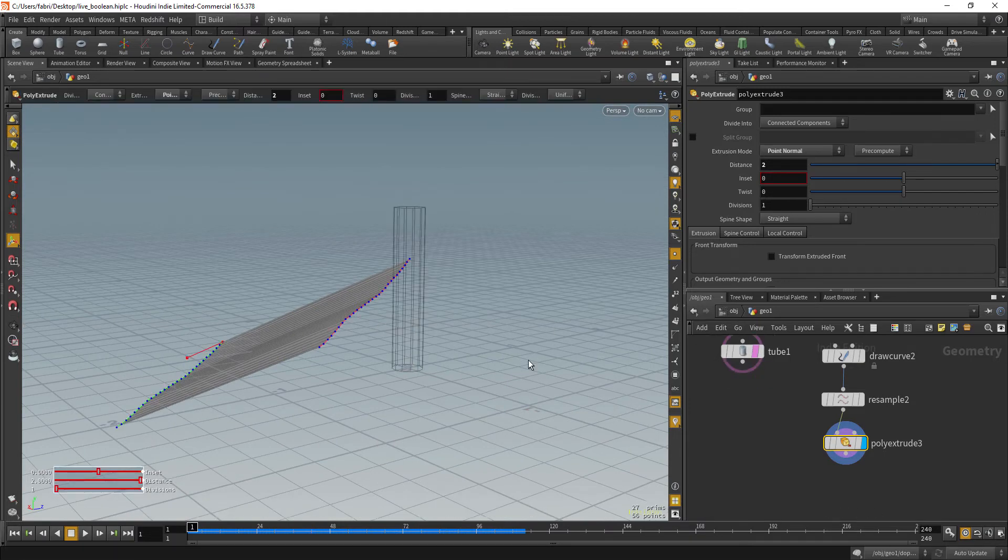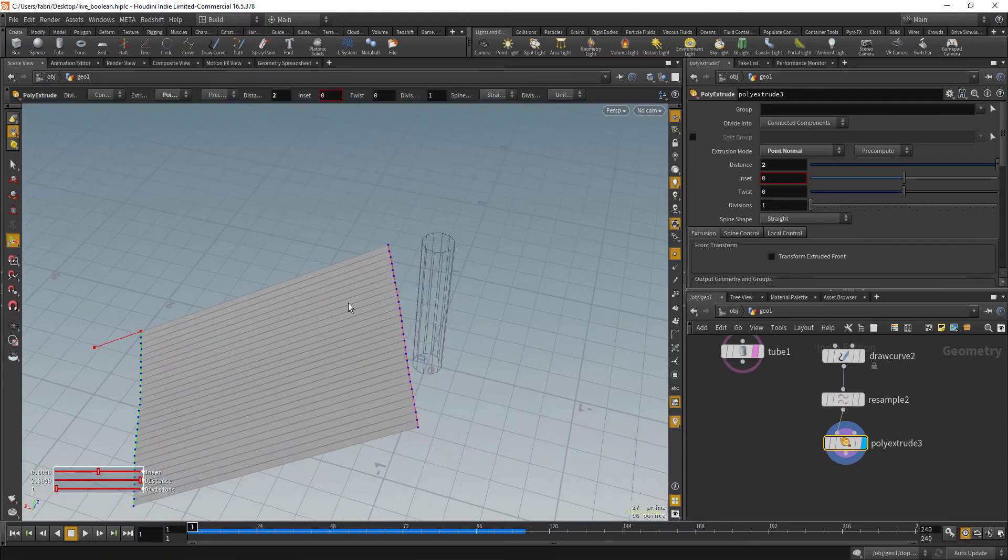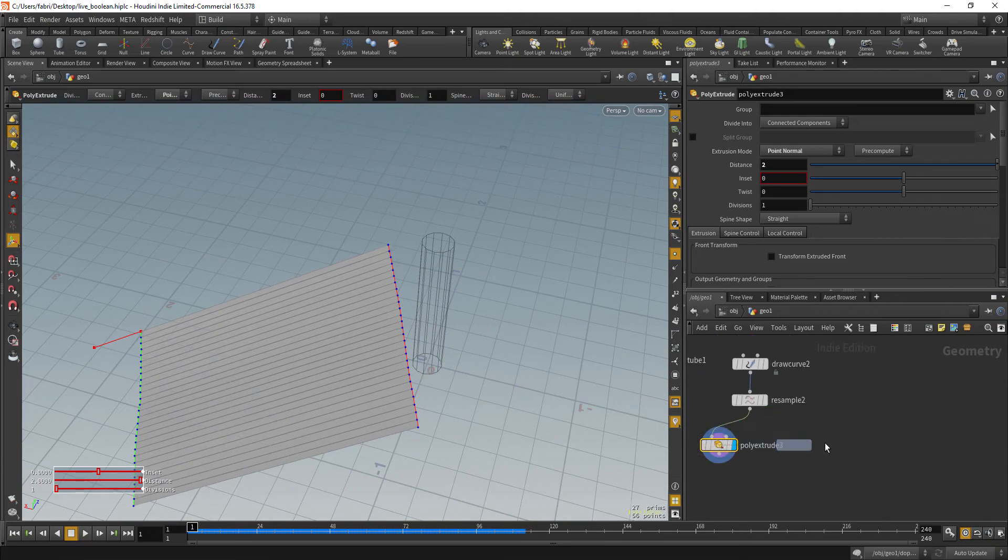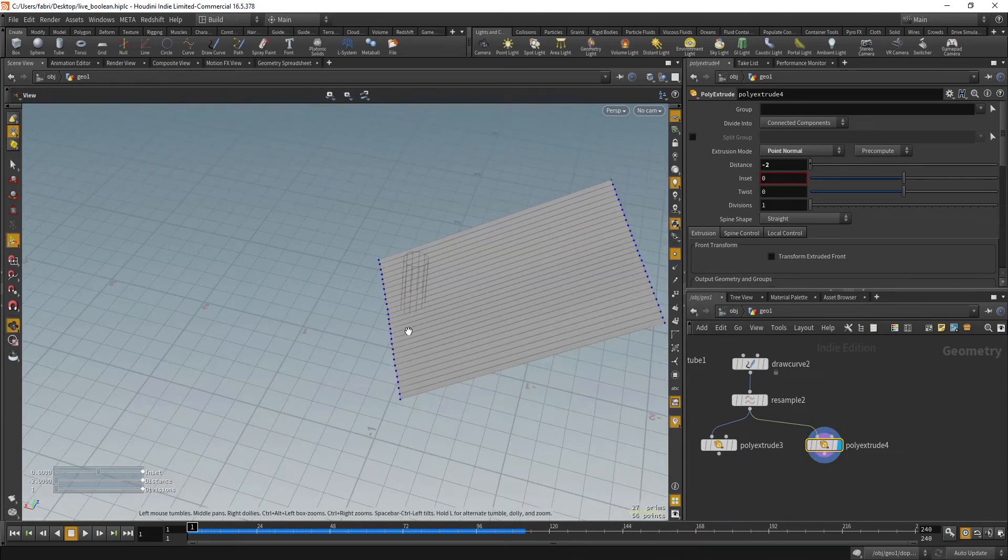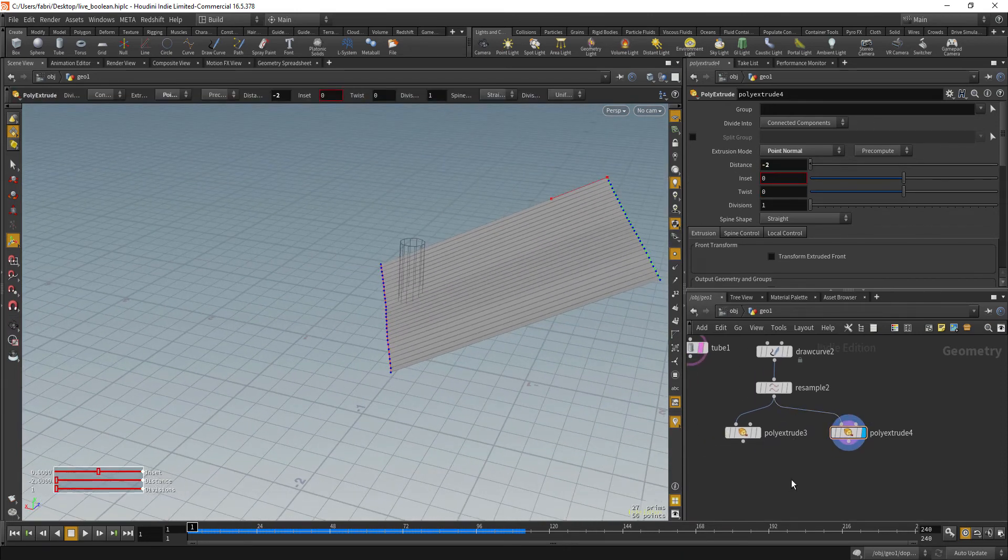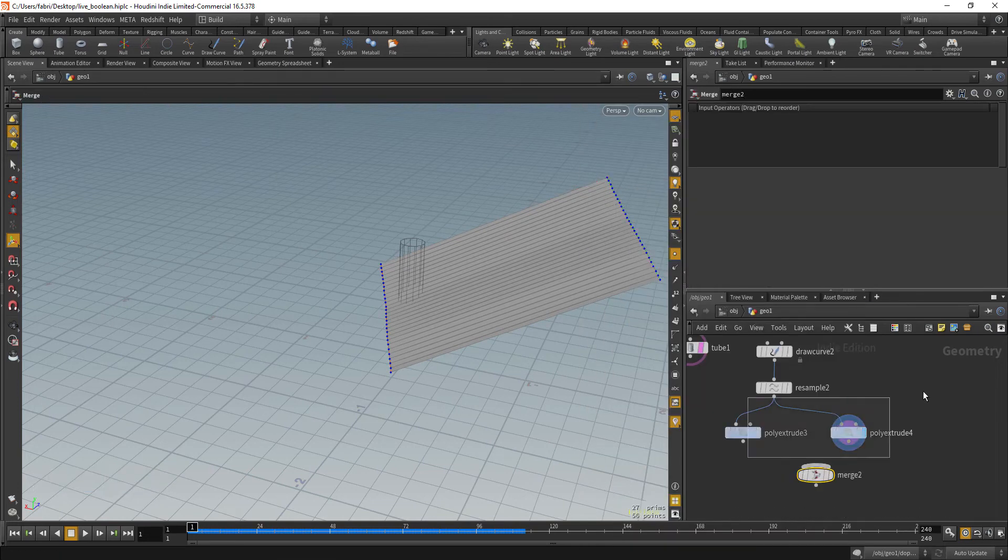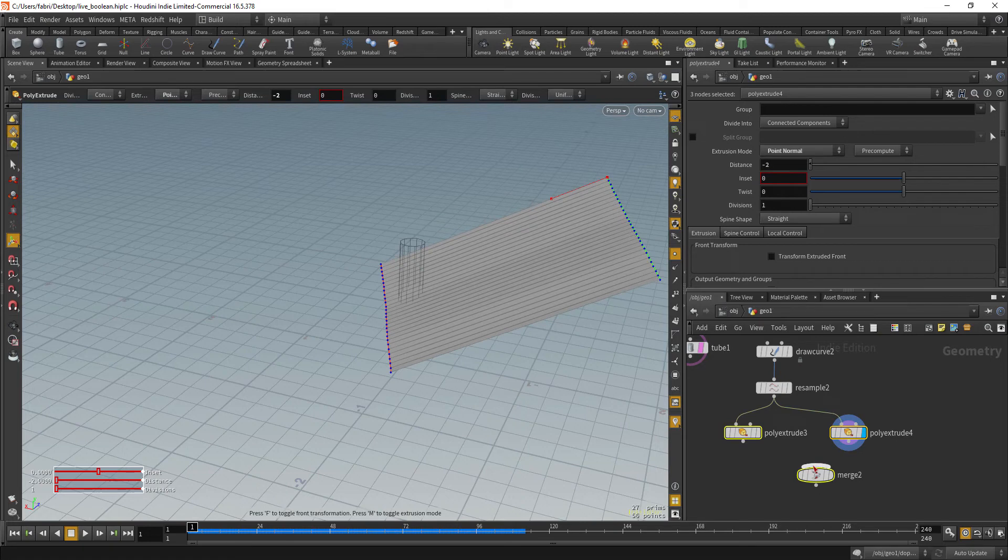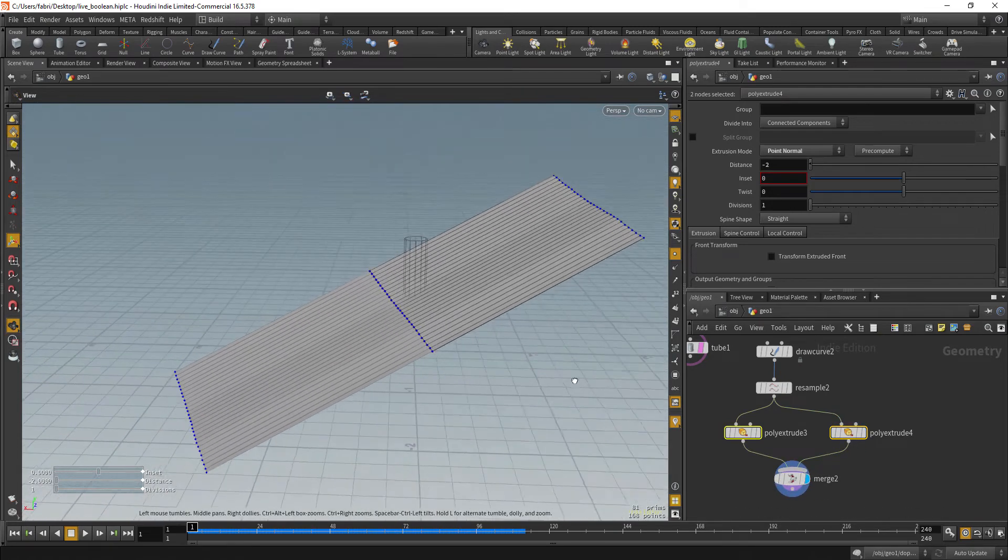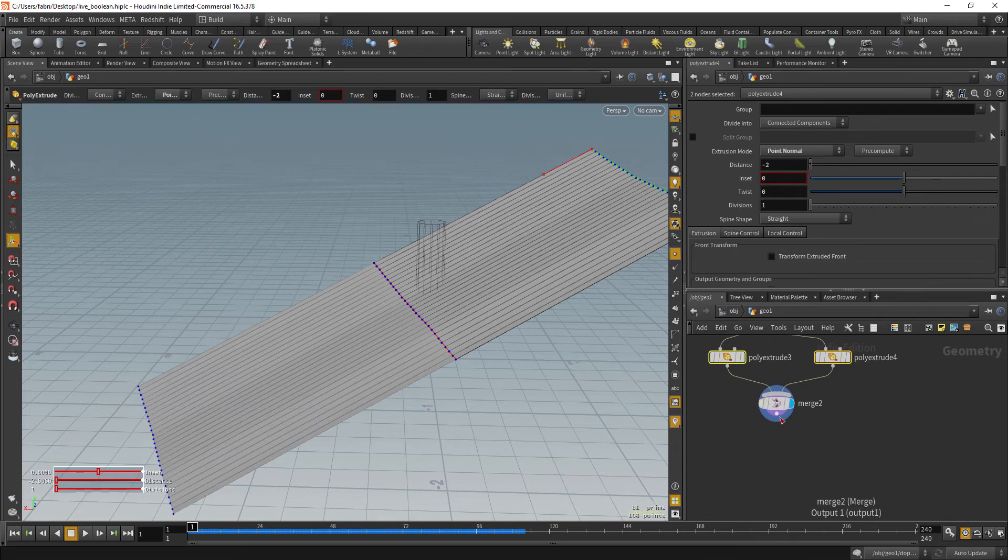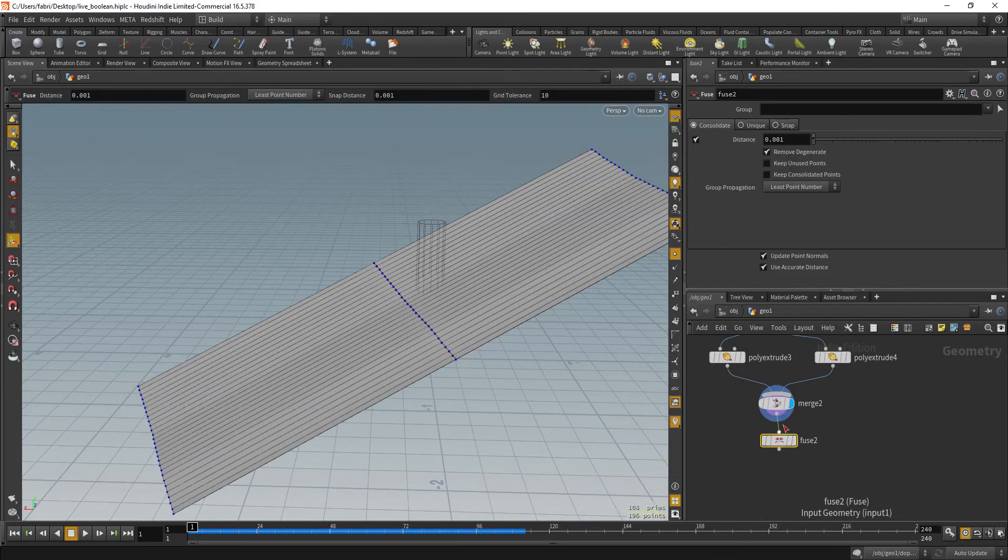So we have halfway through the object we need to do the other side. So let's do another poly extrude and just give it a negative distance. And then you have both, it's just a matter of merging both. Okay and finally we are going to fuse the middle point here. So let's drop fuse.